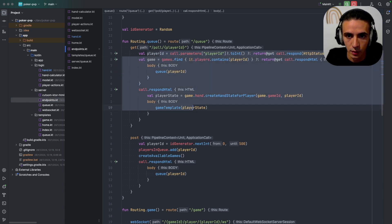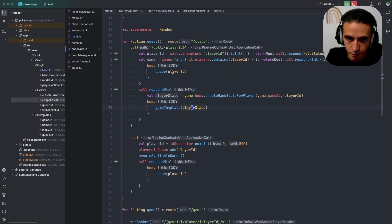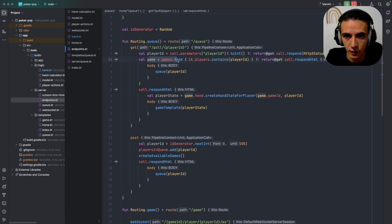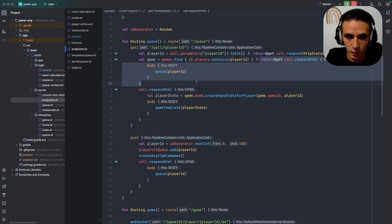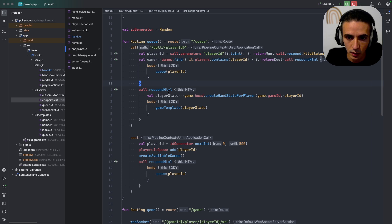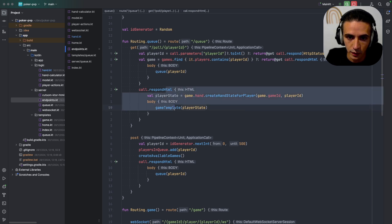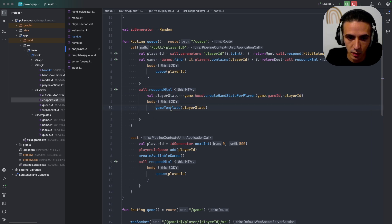For this one the endpoint is this one up here, so whenever you poll I check if any games contain this player and if they don't then I just return the queue again, and if they do I just go straight to the game template.